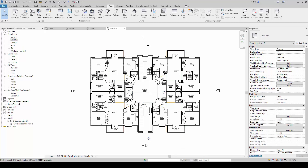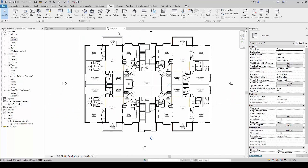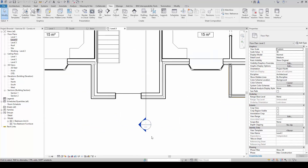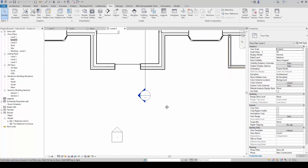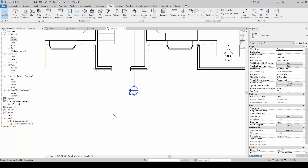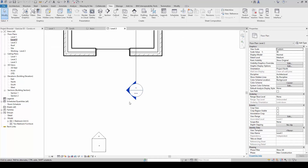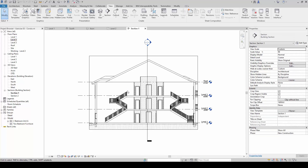I want to share this portion here — notice this section marker. If you notice, everything else is mostly in black color, except for the markers here, which are in blue. By default, anything that is in blue, if we double-click on it, it opens up a view. So when we zoom in close enough, we double-click on the blue tip here, and once we do that, it calls out the section view that is referring to it on plan.